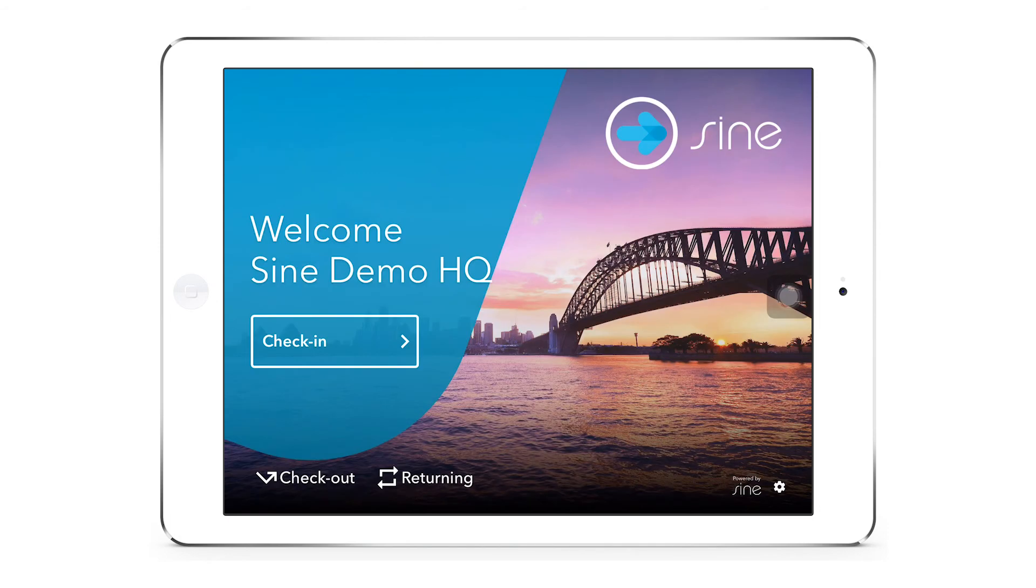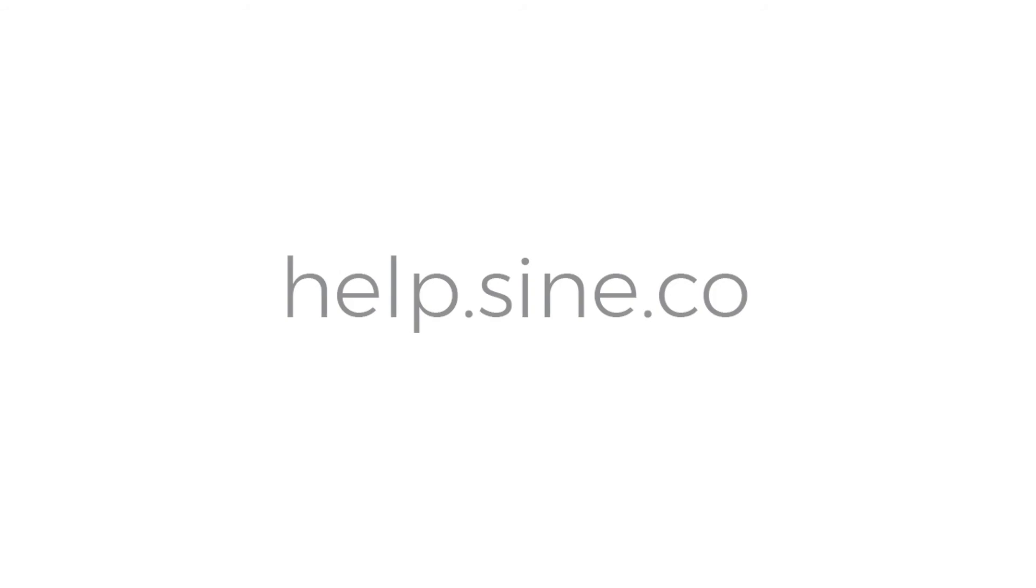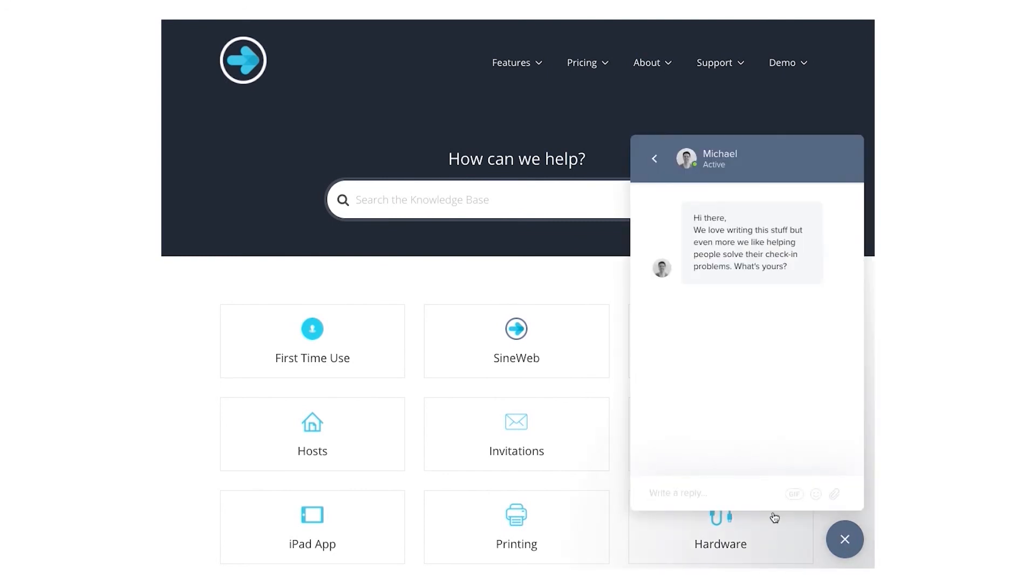And that's it. You have officially set your SignPoint Pro iPad up and are ready to begin checking in visitors. For more information on SignPoint Pro or other Sine features, check out our help desk at help.sine.co or speak directly to one of our many staff members that are willing and waiting to help.